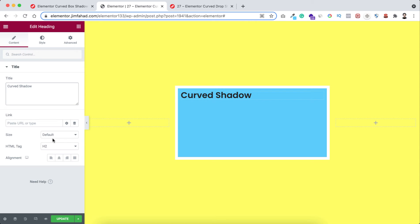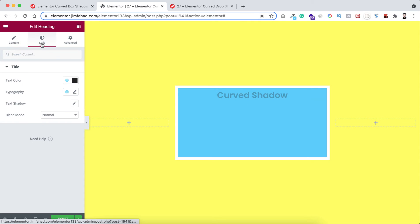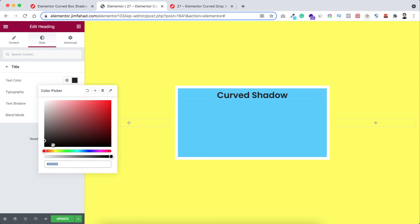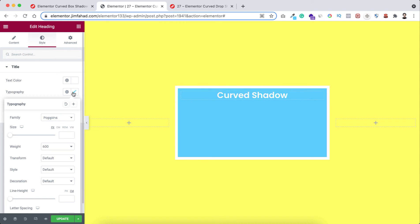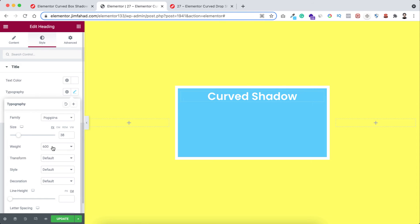Okay, alignment to centered. Go under Style tab, text color to white, then typography, increase the font size and font weight to 800.